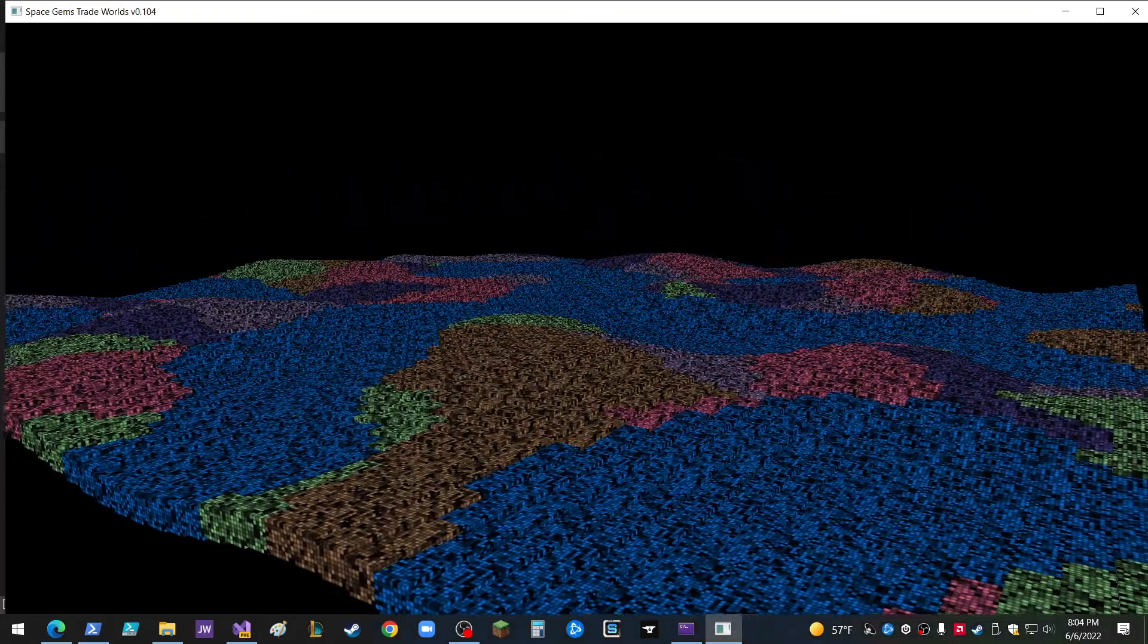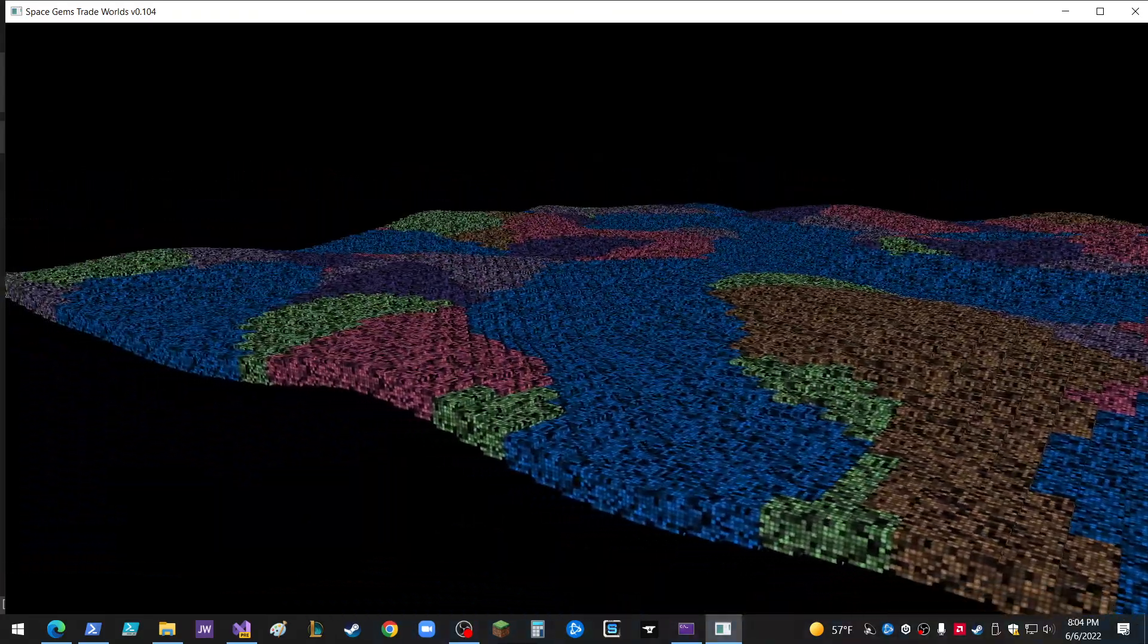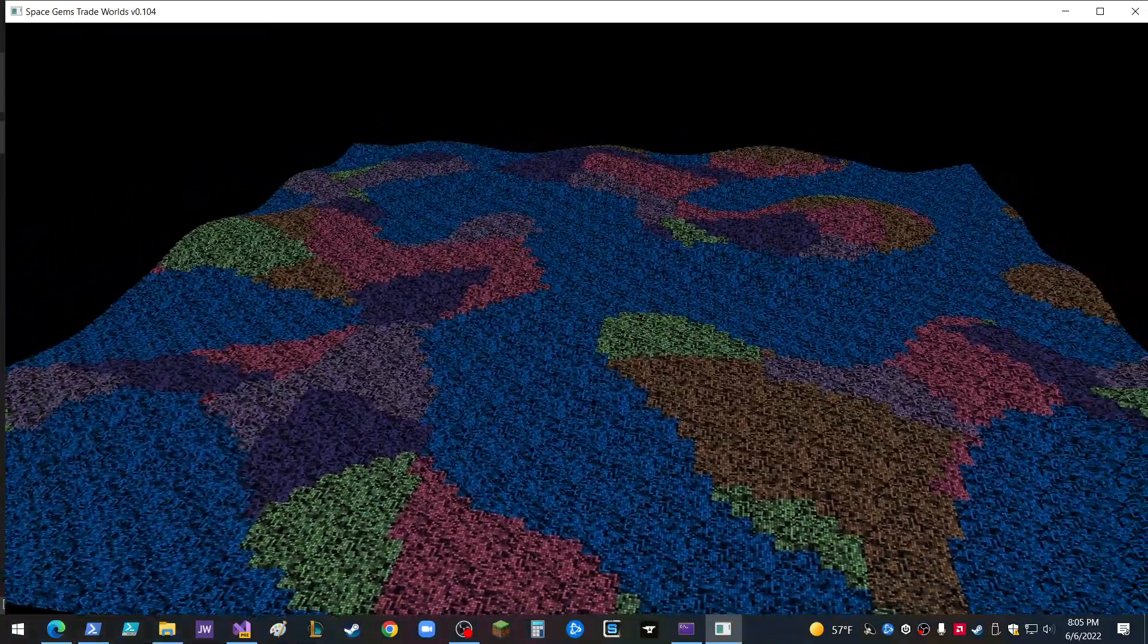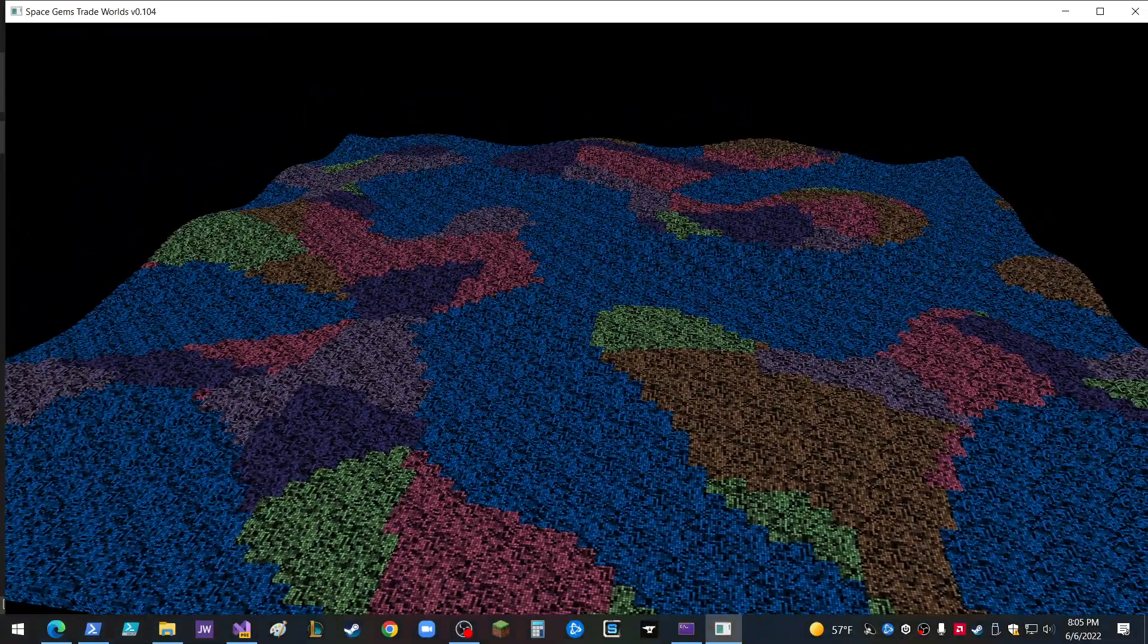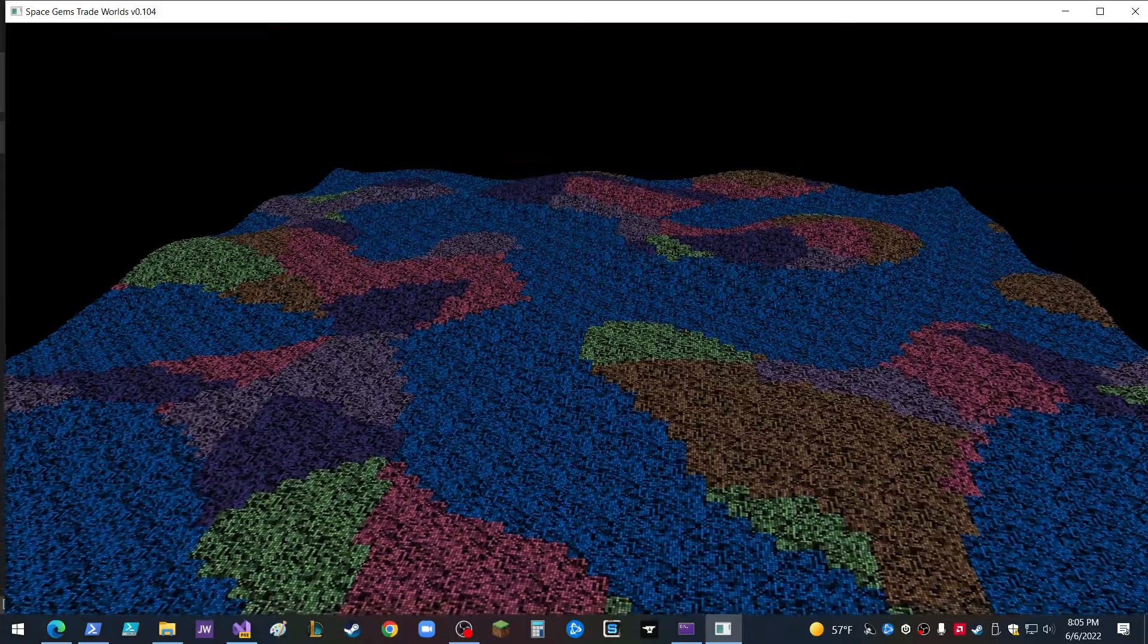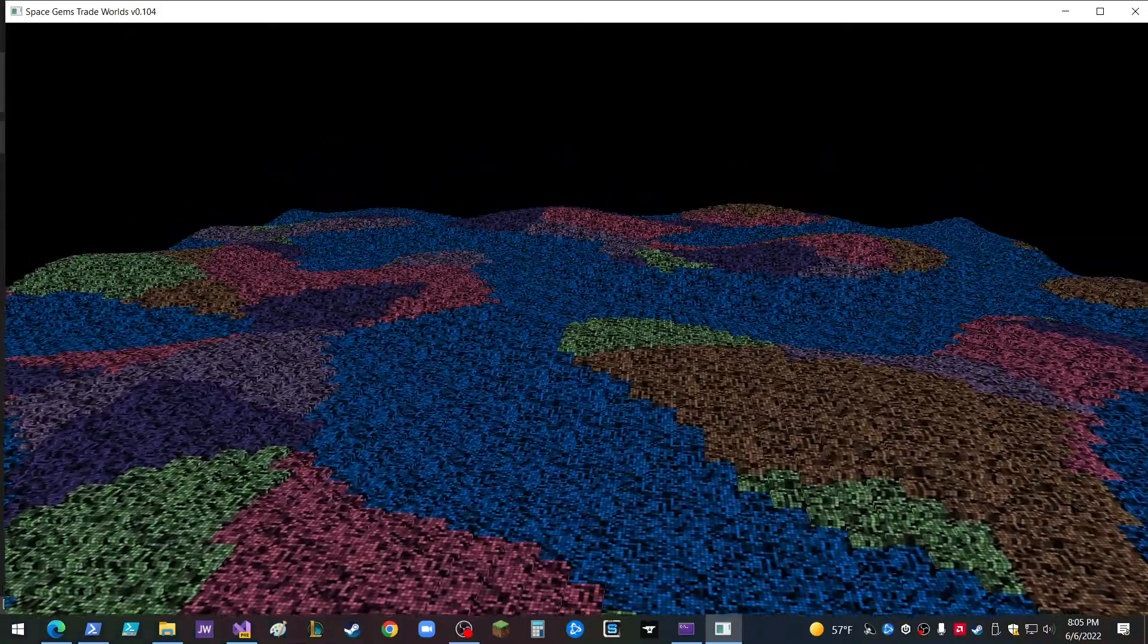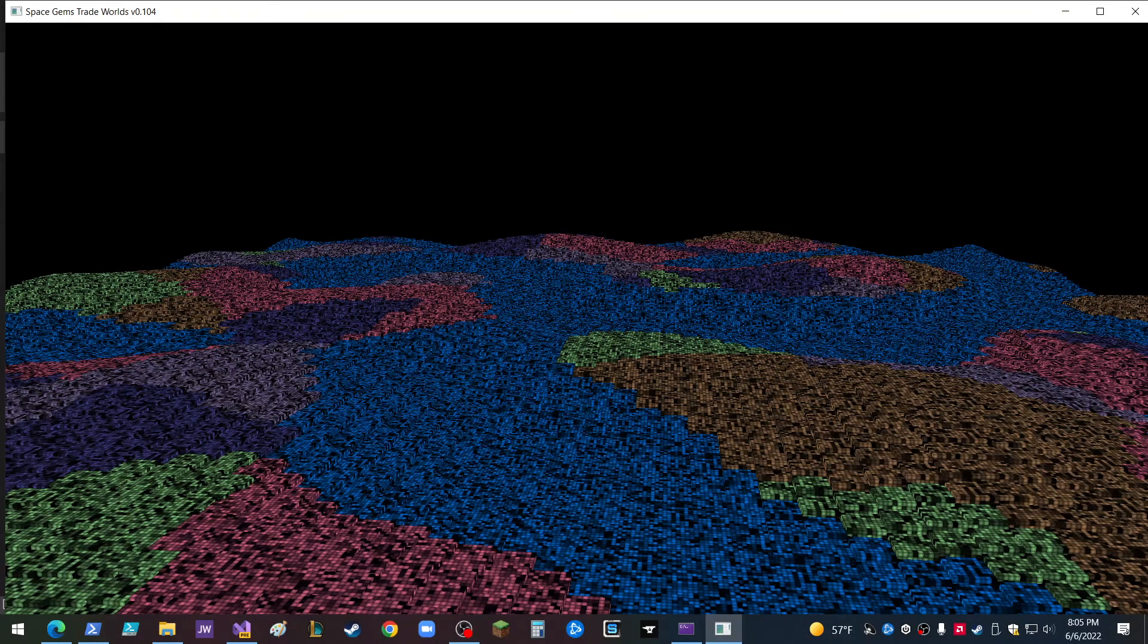So you can kind of see now how we've got a nice little terrain going. And it's got the land and the water and everything. Let's get a bit closer here. Let's find a good screenshot position.